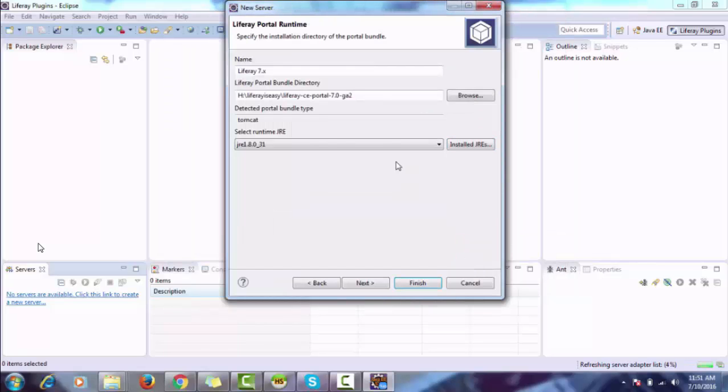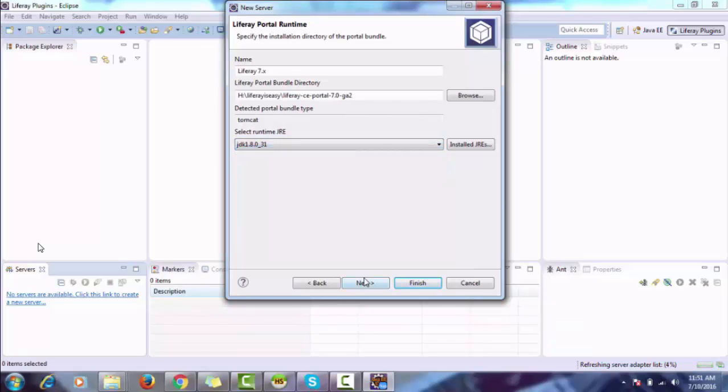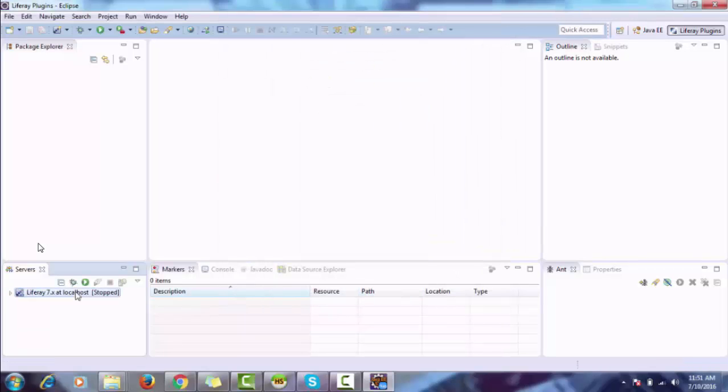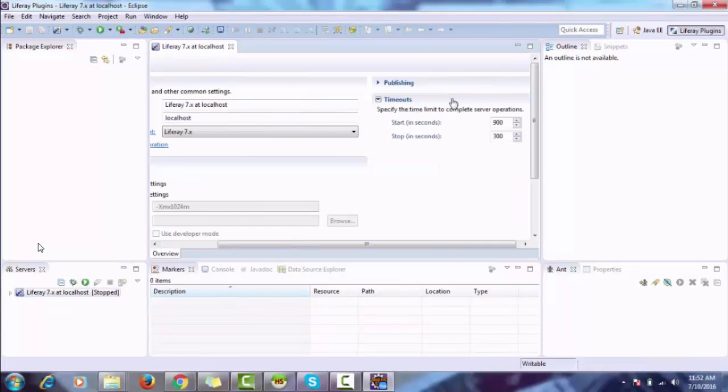Apply. Now select JDK 1.8, next. Now increase the timeout as Liferay 7 takes more time.